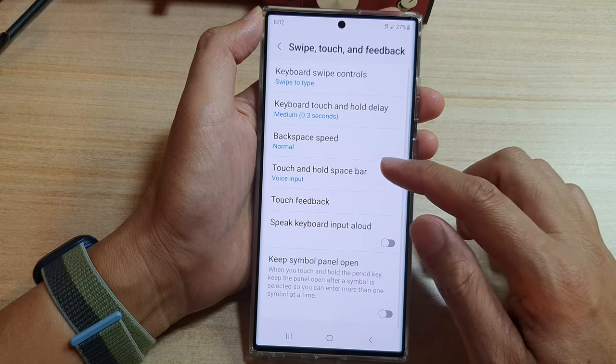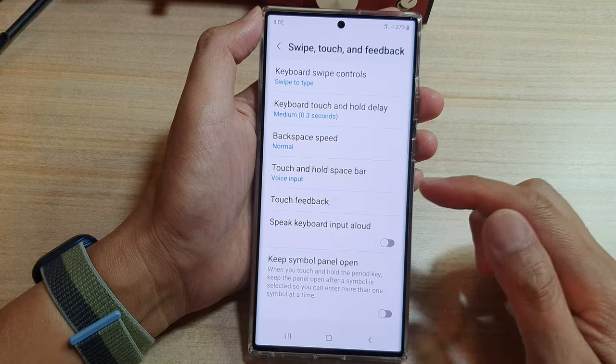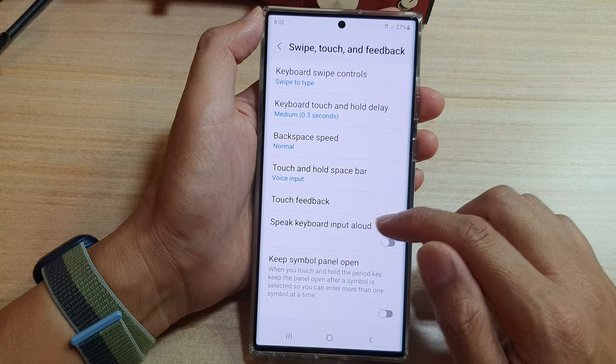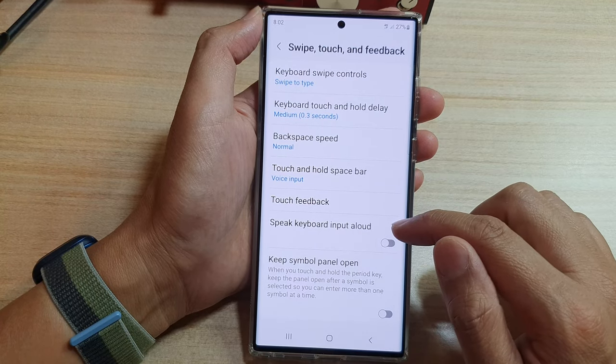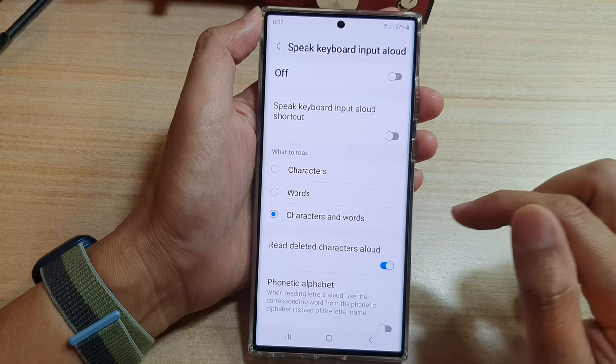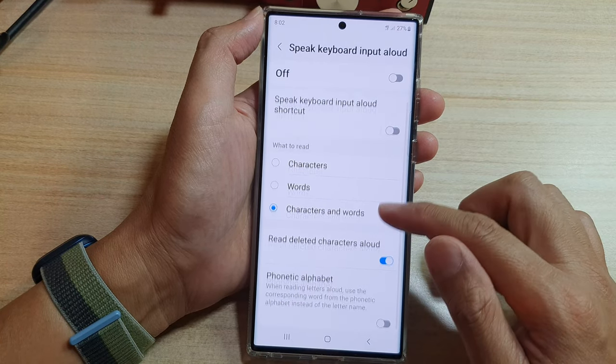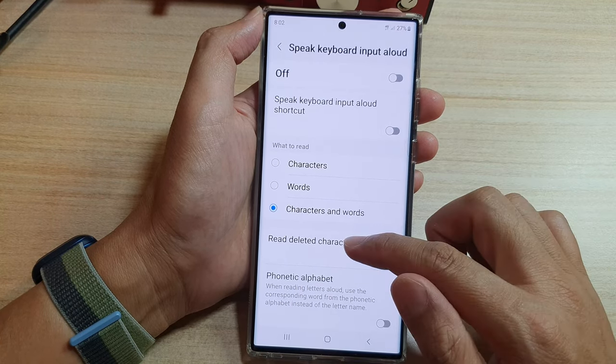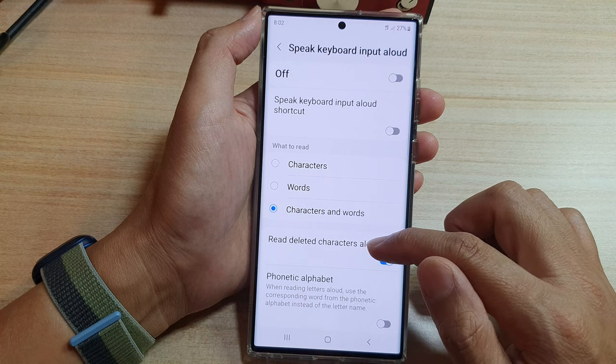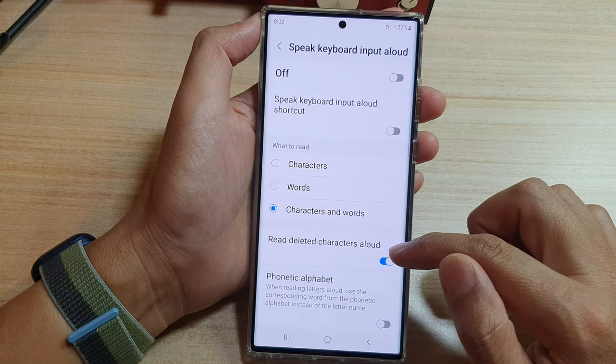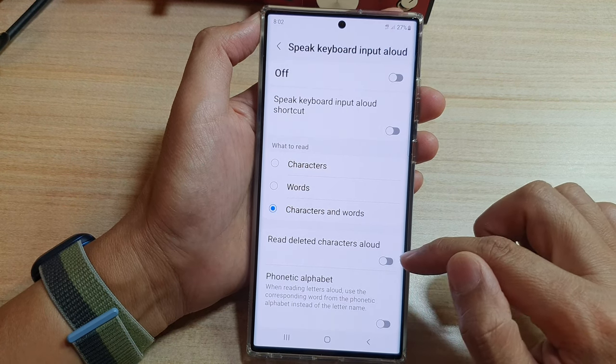Next, go down and tap on 'Speak Keyboard Input Allowed,' and then go down and tap on 'Read Deleted Characters Allowed.'